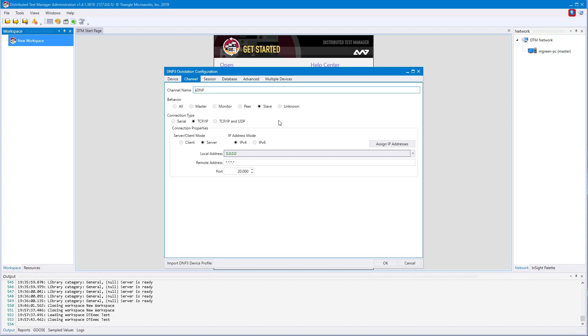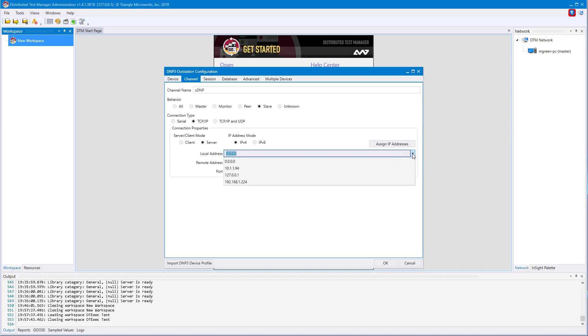Since TCP/IP was selected, we will need a local address, remote address, and port. By clicking the local address drop-down, you can select any IP address the selected computer has. 0.0.0.0 will use any possible IPs.